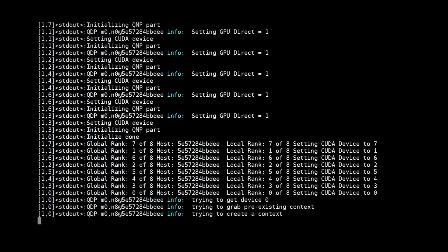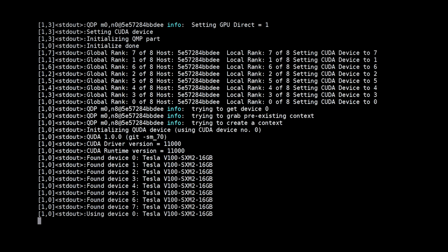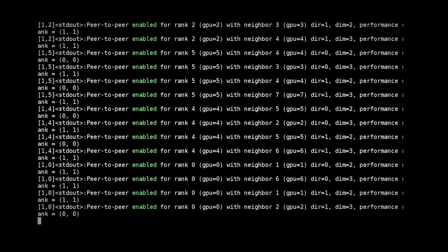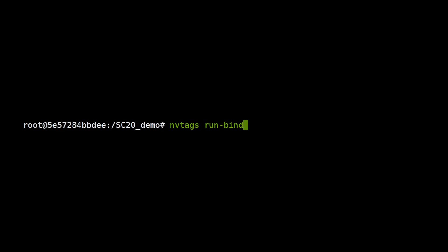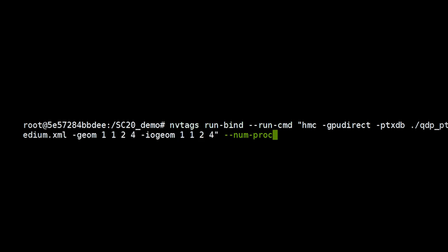When the tuning step completes, you can run your application with an efficient GPU assignment. Just pass your application run command to EnvyTags run bind run command and tell EnvyTags how many MPI processes you're using.